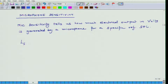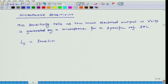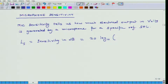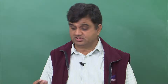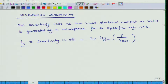Ls is the sensitivity of the microphone in decibels. Ls in decibels equals 20 log base 10 of y divided by y_ref. Ls is the value of this sensitivity which I calculate using this formula, and that sensitivity is expressed in decibels. So the units are decibels: Ls = 20 log₁₀ (y / y_ref).